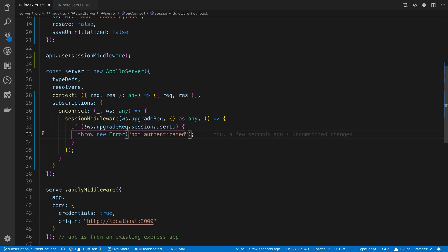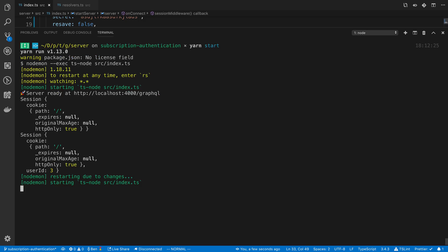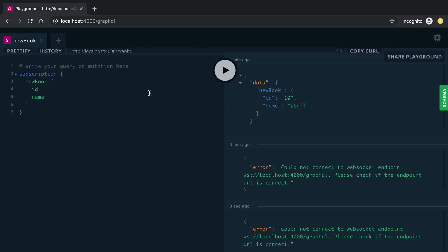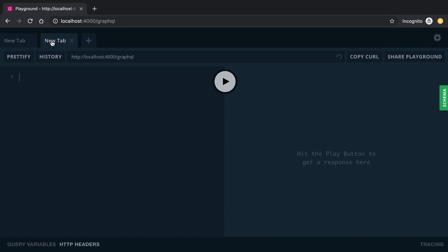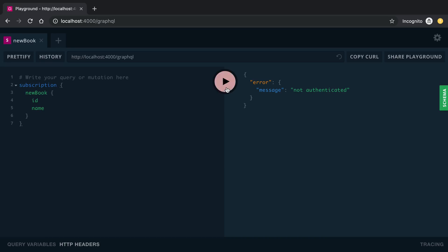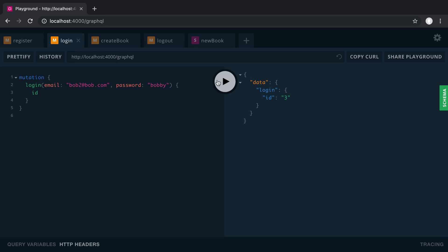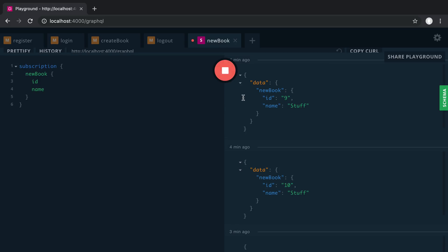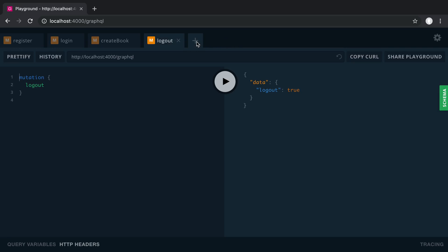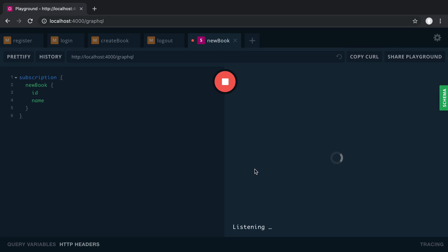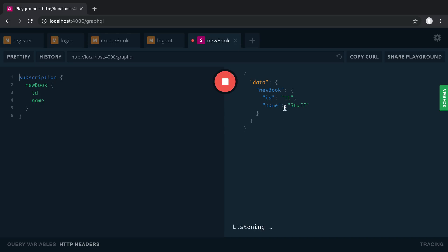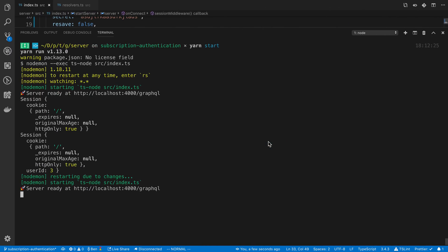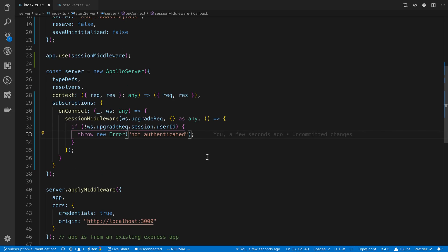All right so we'll let this restart and then we will try subscribing. So if I come over here and I'm going to clear this since we have a lot of crap in there. And we get not authenticated. Perfect. So now let me try doing it by logging in and subscribe. Well there's a lot of stuff in here. I can't see it either. So let's create a new one. Subscribe. Notice it let me subscribe. Create a book. Cool we didn't break anything. So that is the first way you can do it.